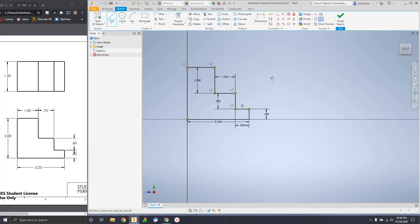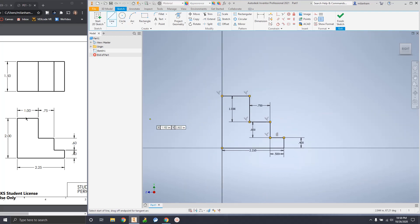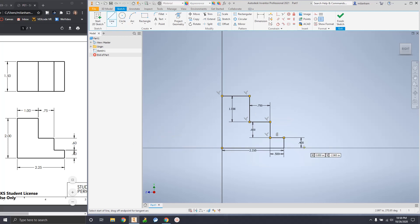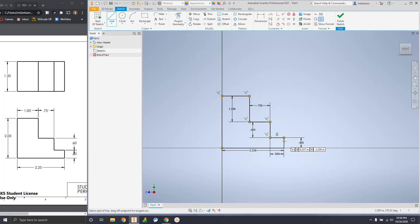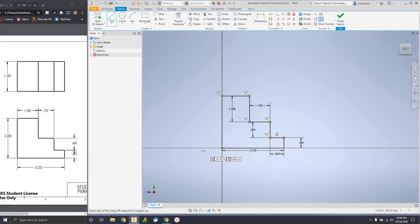Okay. So we've got a front view drawn here. Looks the same. Feel free to go back through the recording if you're lost. If you need a little bit of help make sure that your lines are exact. You're going to be graded based on your accuracy here.